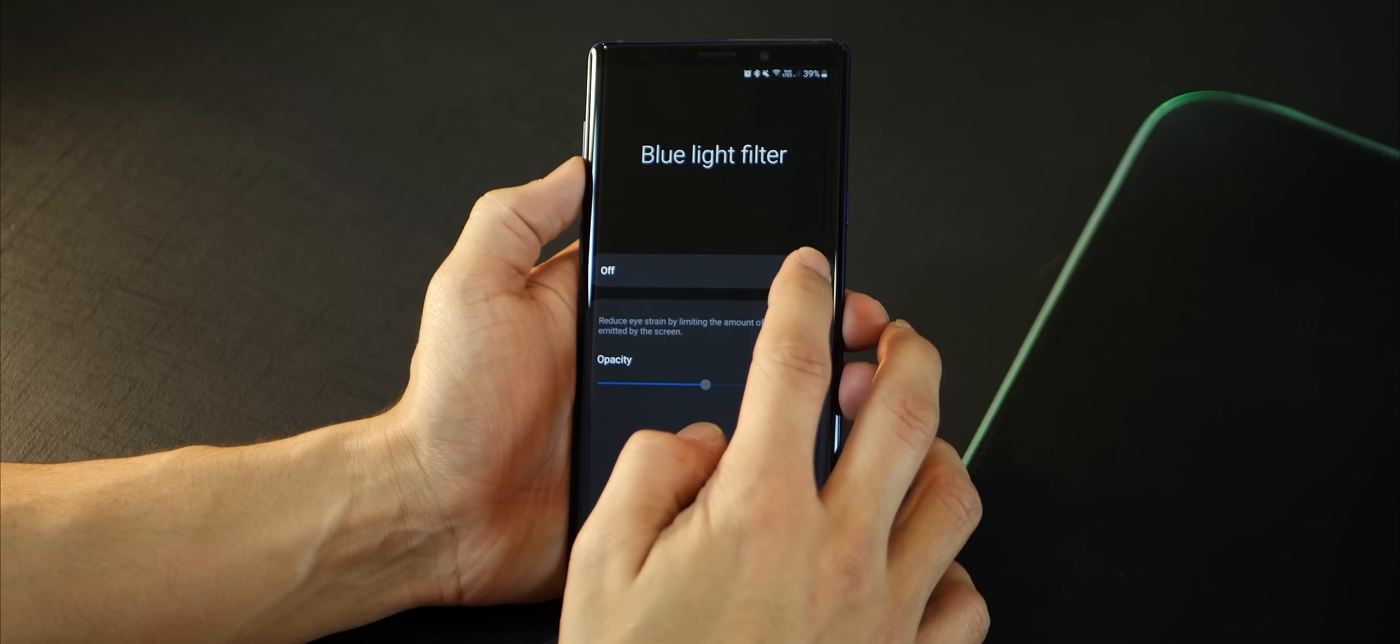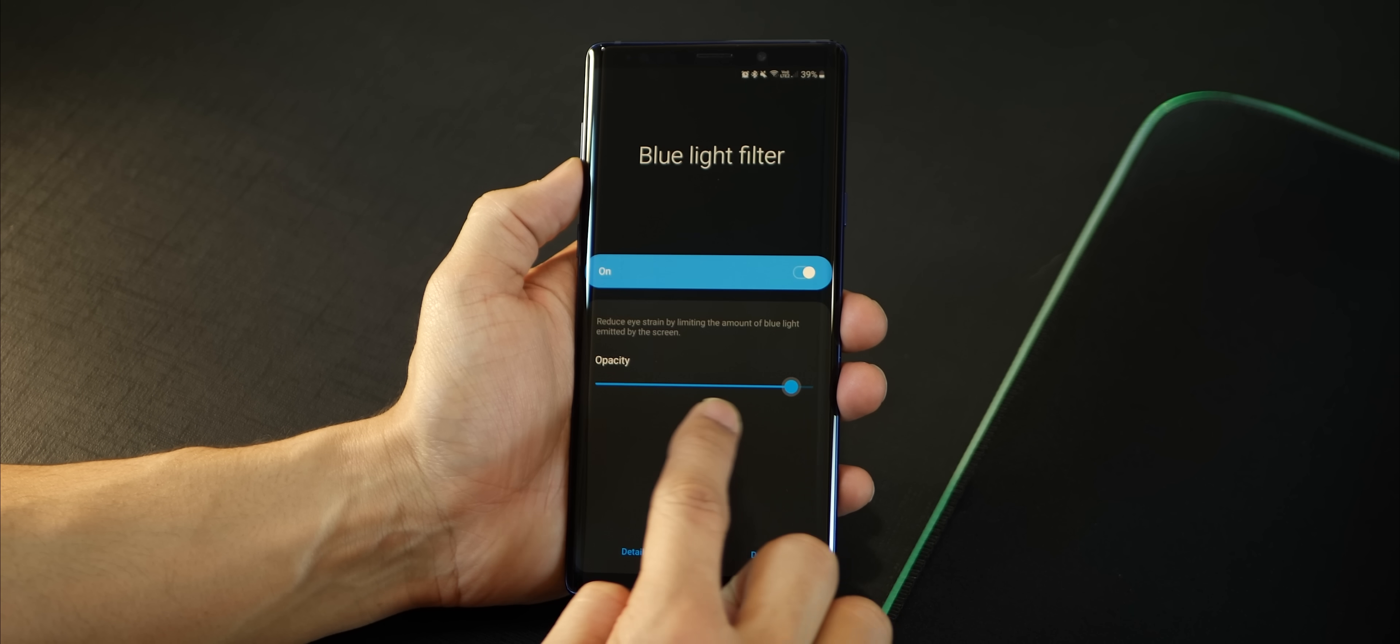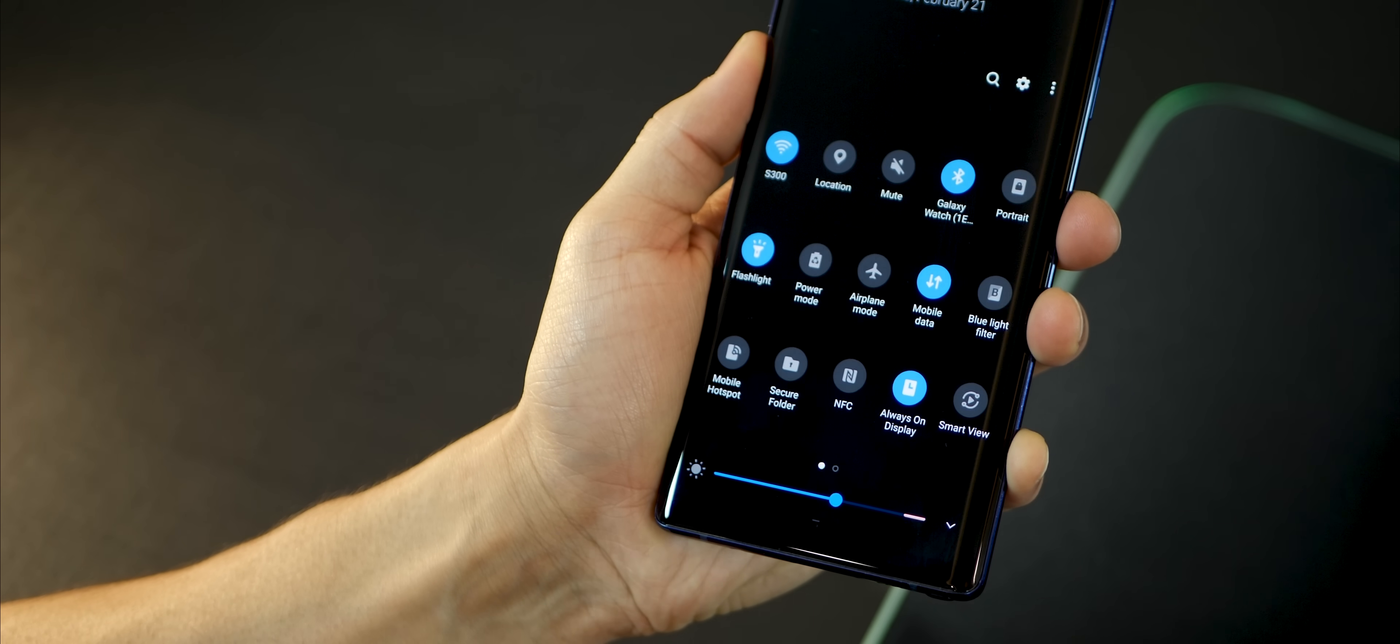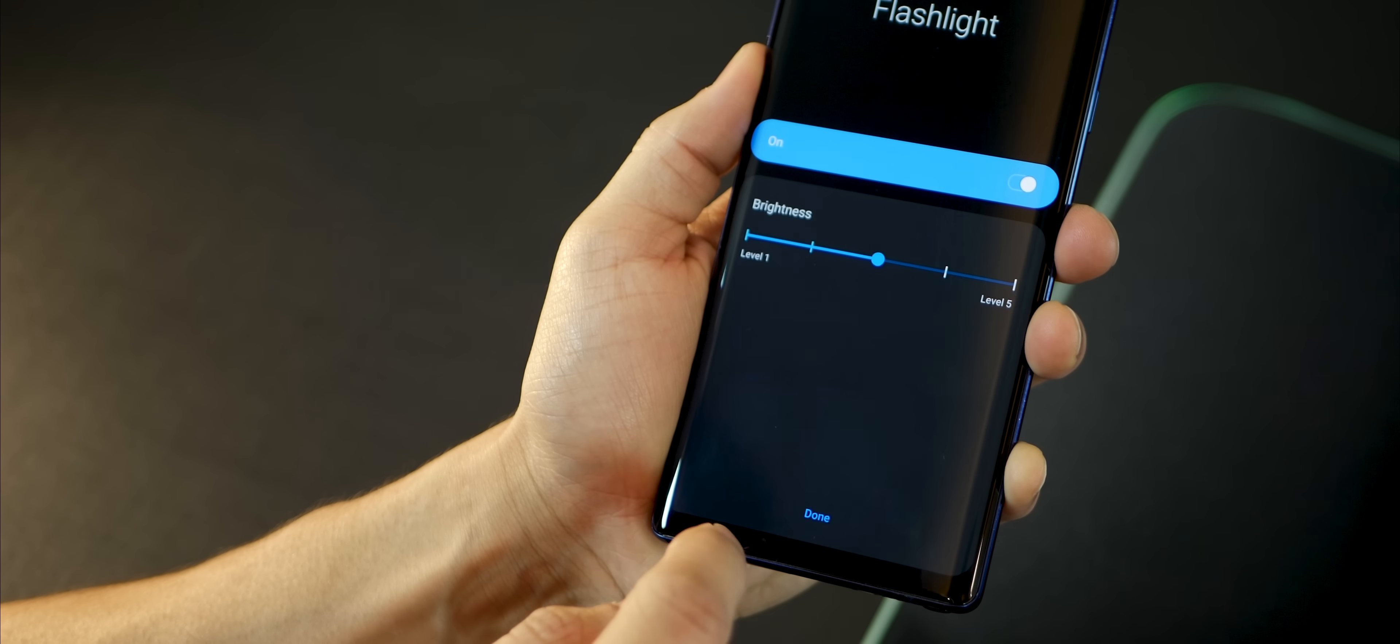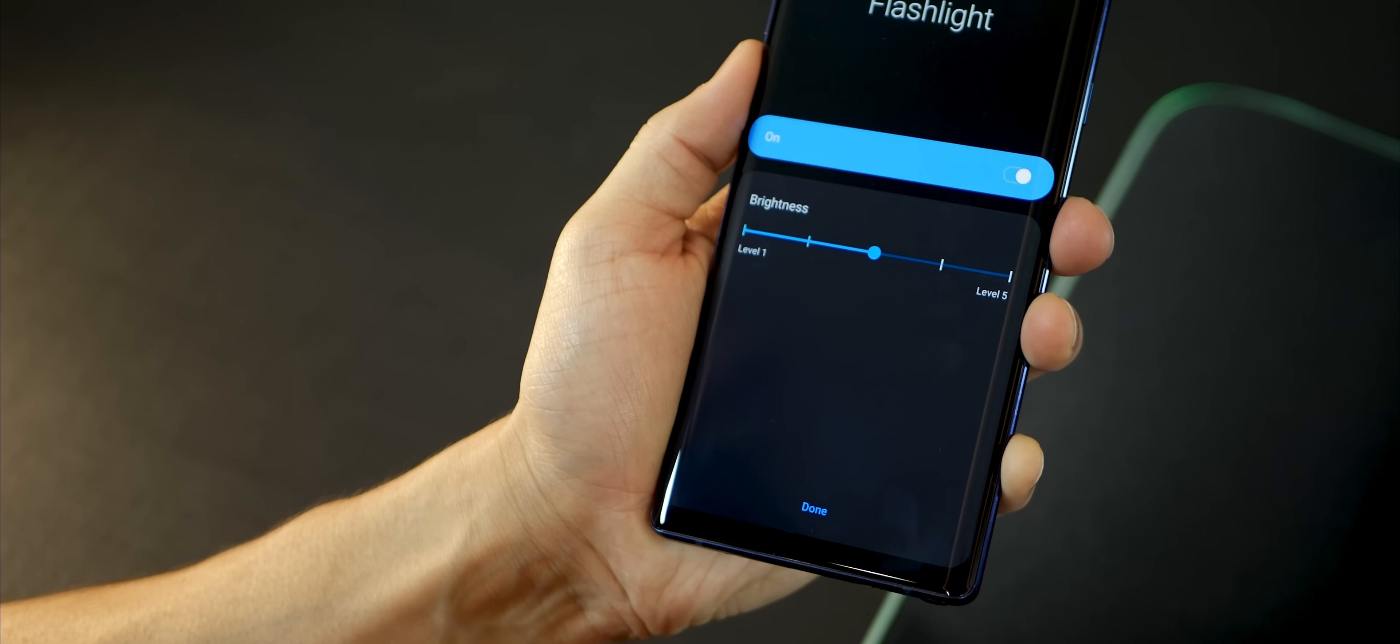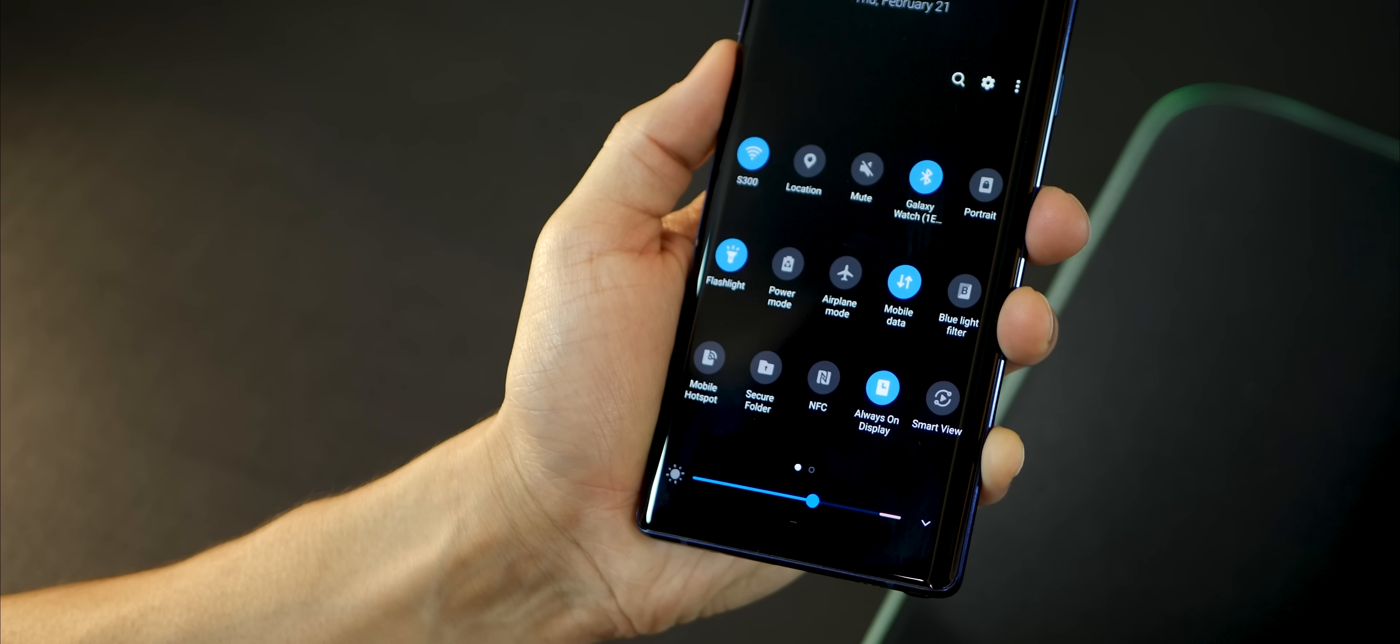You could change the opacity of the strength of your blue light. And the best one is in fact the flashlight. I don't know how many of you knew this, but if you tap on flashlight, the word, you can also increase or decrease the strength of the light.